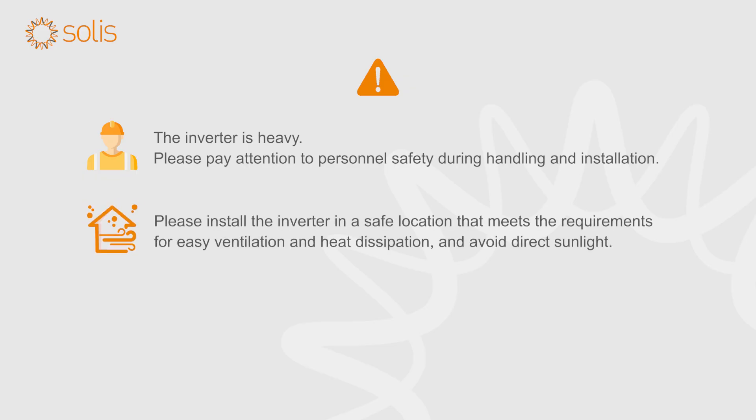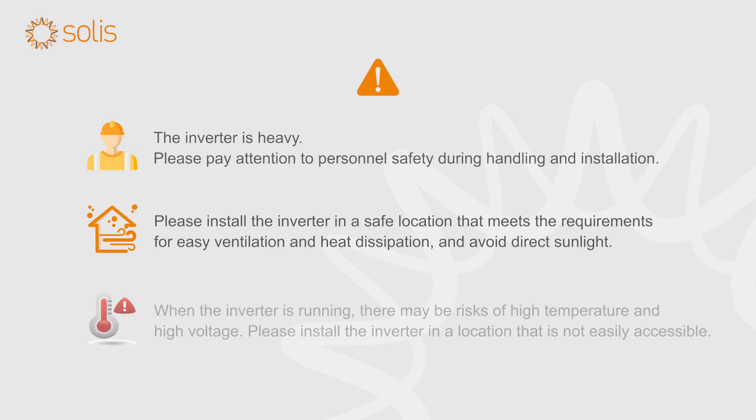Please install the inverter in a safe location that meets the requirements for easy ventilation and heat dissipation and avoid direct sunlight. When the inverter is running, there may be risks of high temperature and high voltage. Please install the inverter in a location that is not easily accessible.